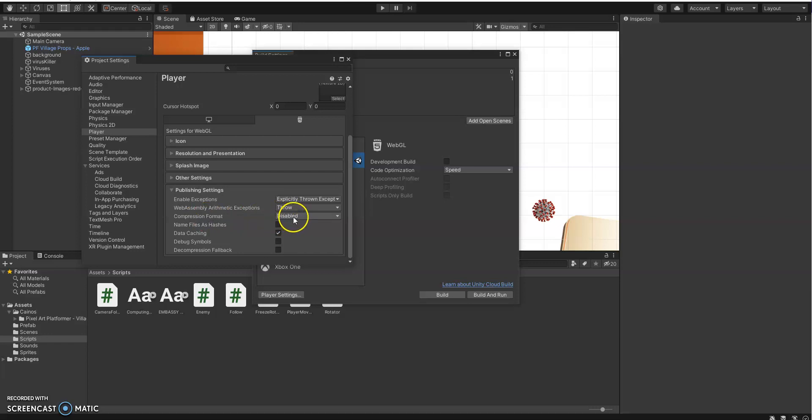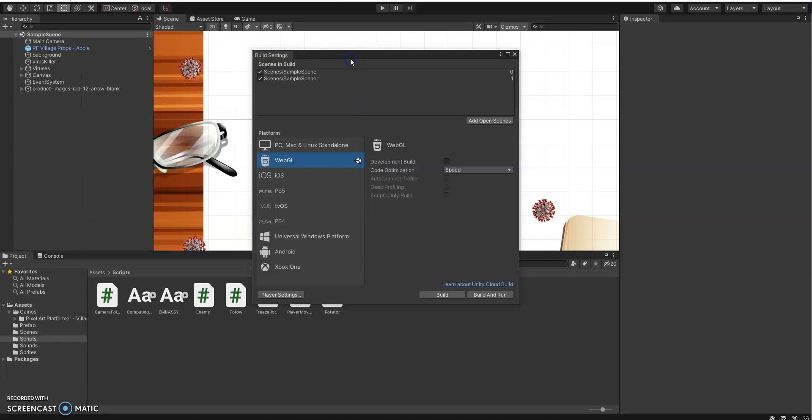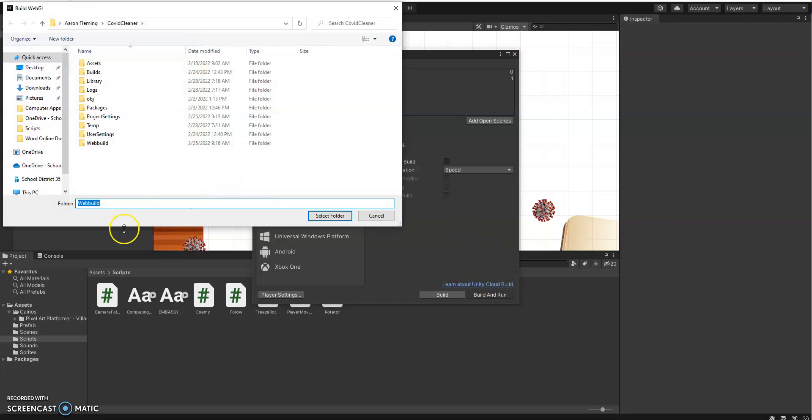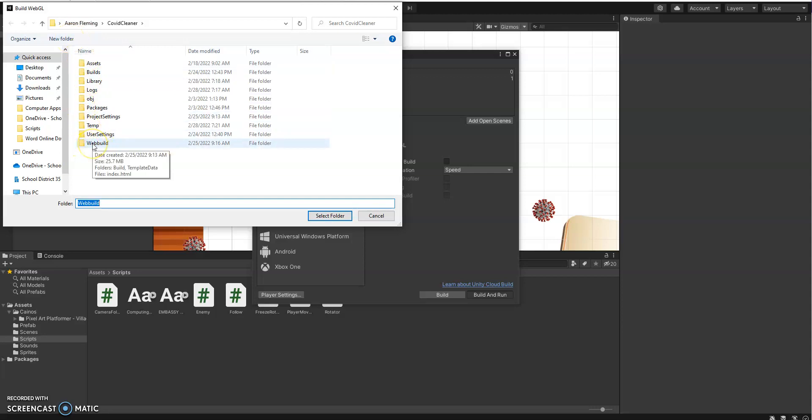So once that is done, then you can build and run your project. Now I'm going to click on this. I've already built and run my project, so I won't do it again. But what you do is click New Folder. I've called it Web Build here, and then make sure you select that folder. And once you select that folder, it will build the file.